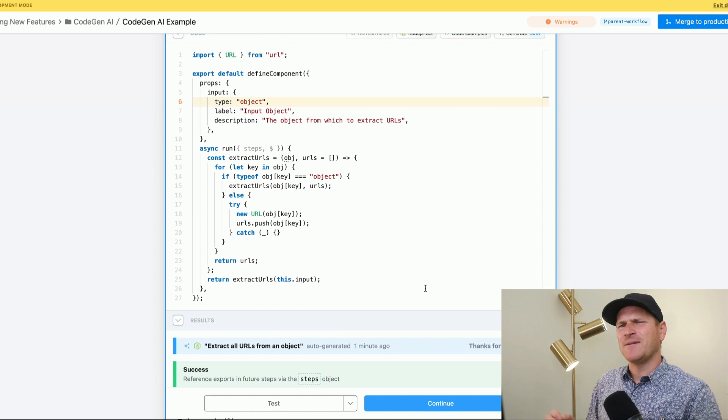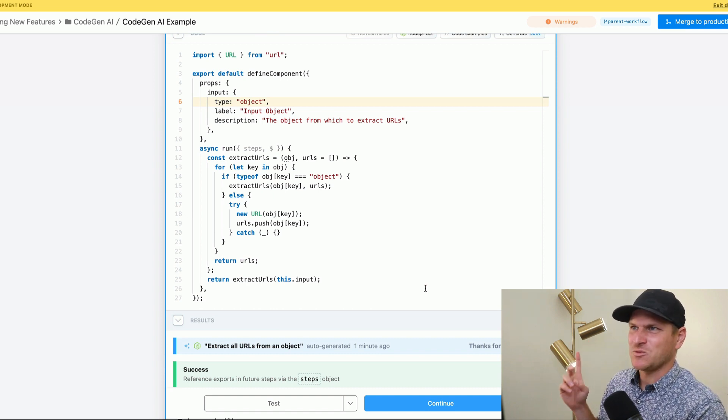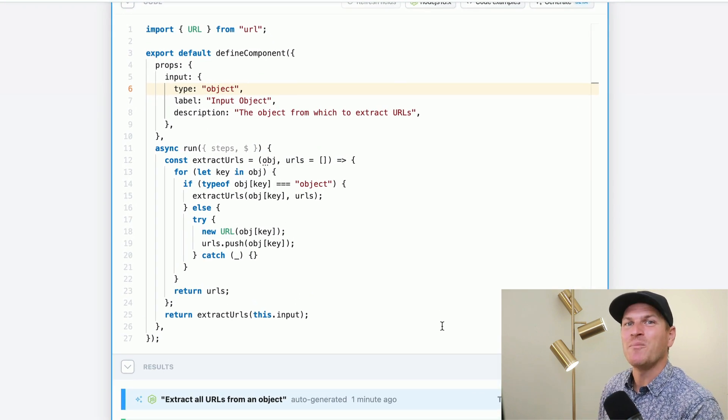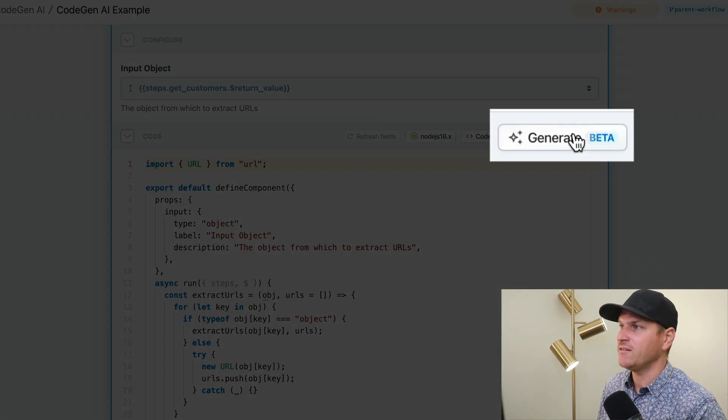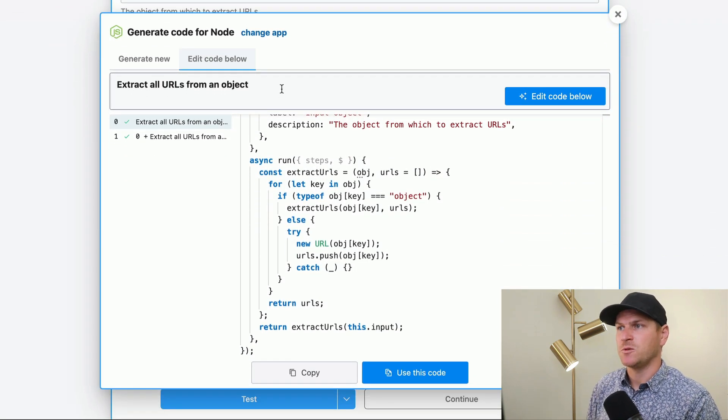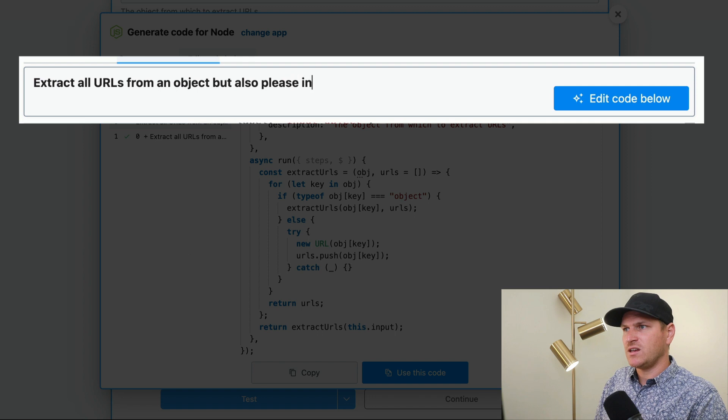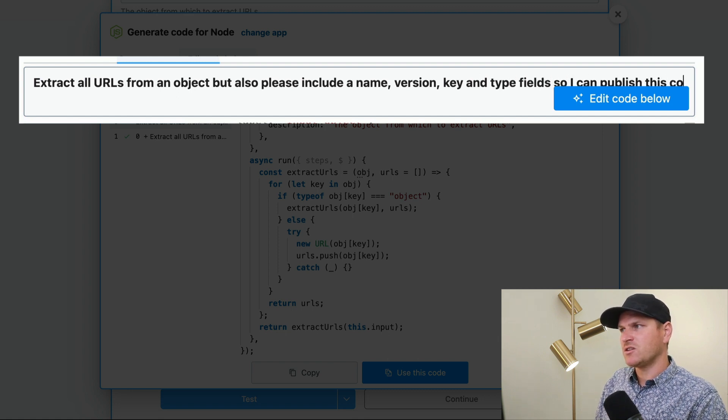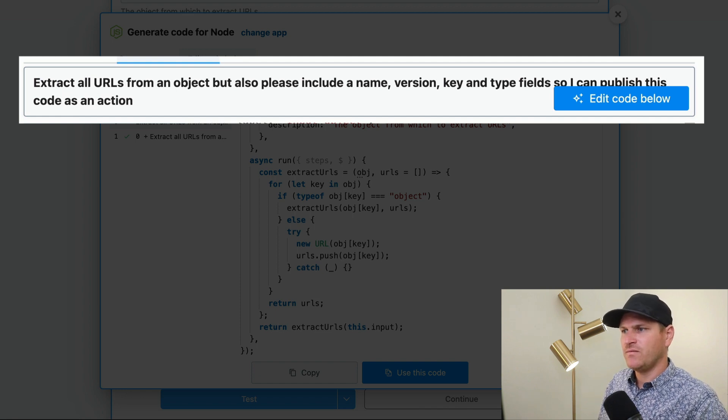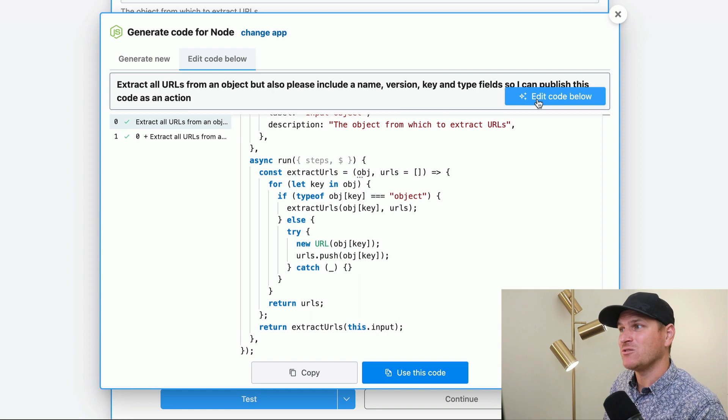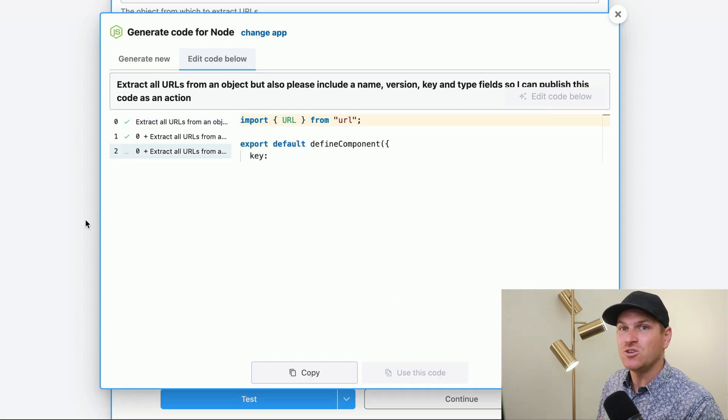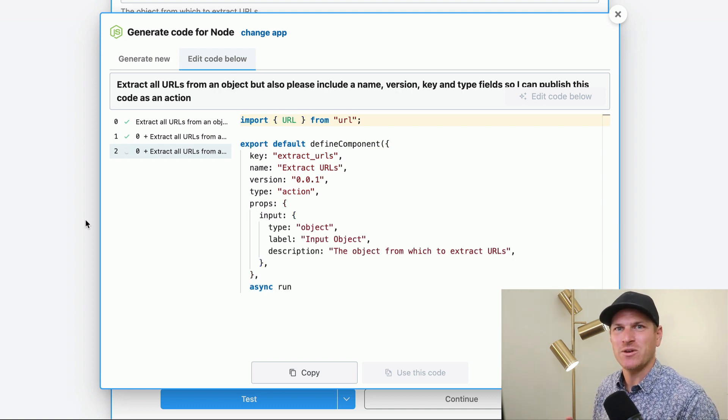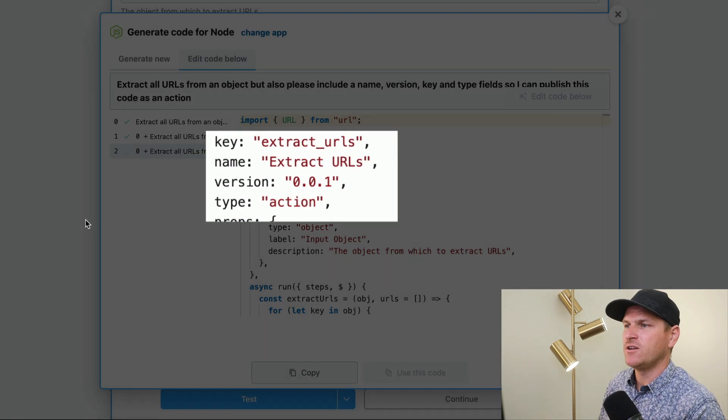But let's take it a step further. So I told you that this AI is aware of props, it's aware of step exports, but it's also aware of component structure. I'm going to the generate modal again, and I'm going to extract URLs from the object, but also please include a name, version, key, and type fields so I can publish this code as an action. And it's aware of what an action is and what those fields are. So that way you can reuse this code as a private action on your Pipedream account, rather than having to retype it over and over again or reprompt it over and over again.